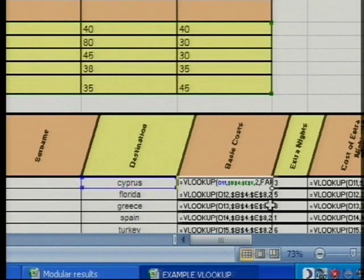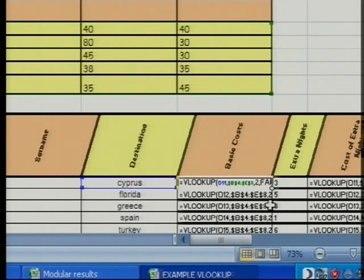In this new version of Excel there are something like a million rows, 16,000 columns, and 16 million colours to choose from, so you can do an awful lot of calculations. It was quite a complex formula but it worked a treat on that spreadsheet.